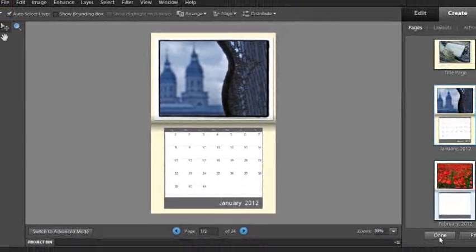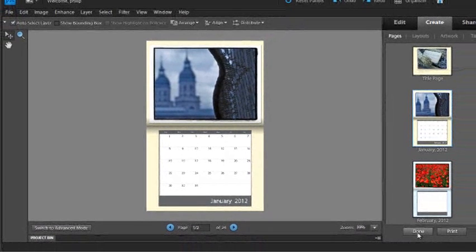That's a quick introduction to both the greeting cards and the calendar photo projects available in Photoshop Elements 9.